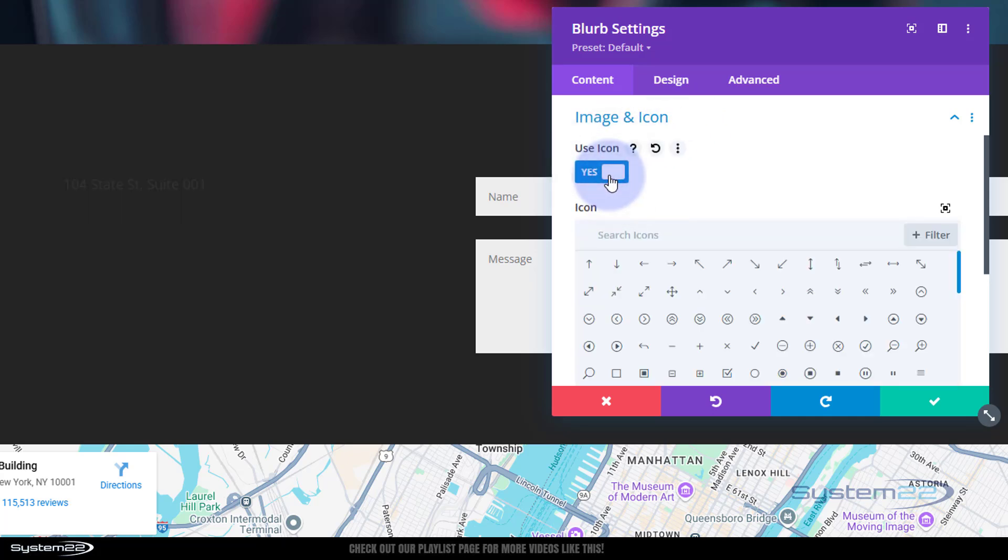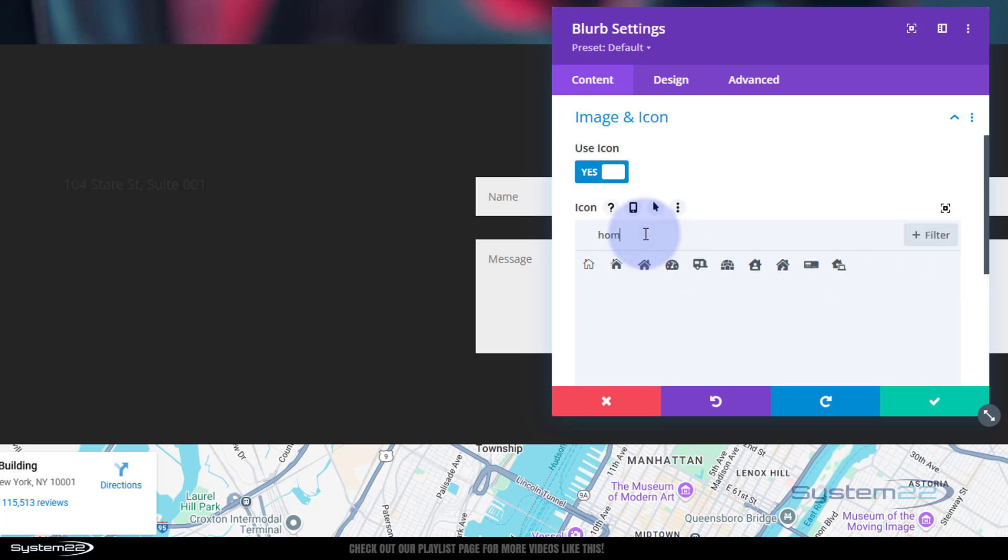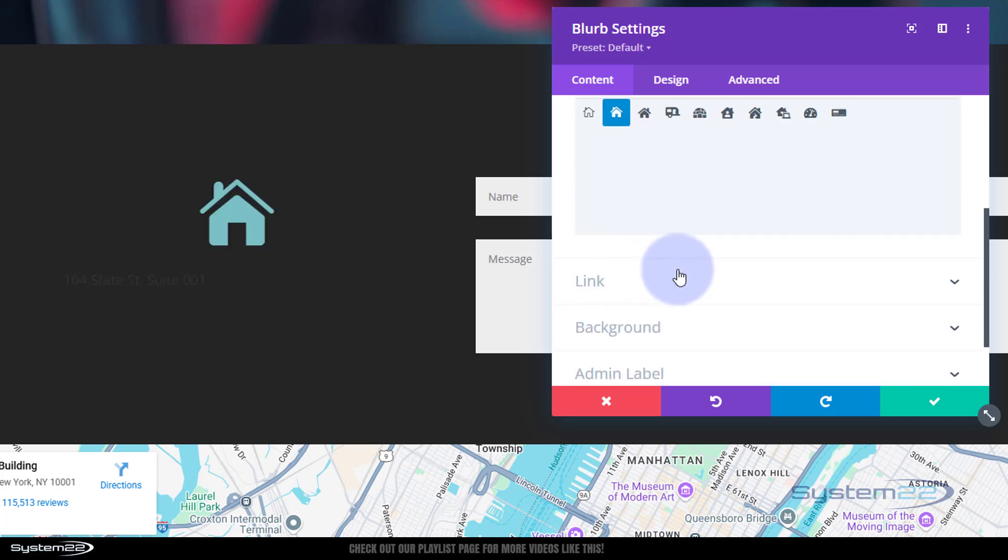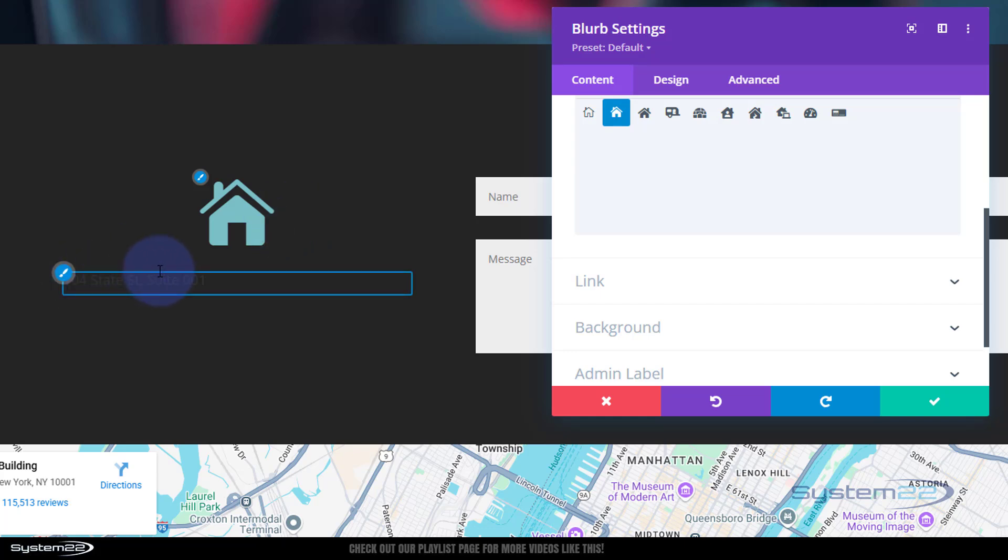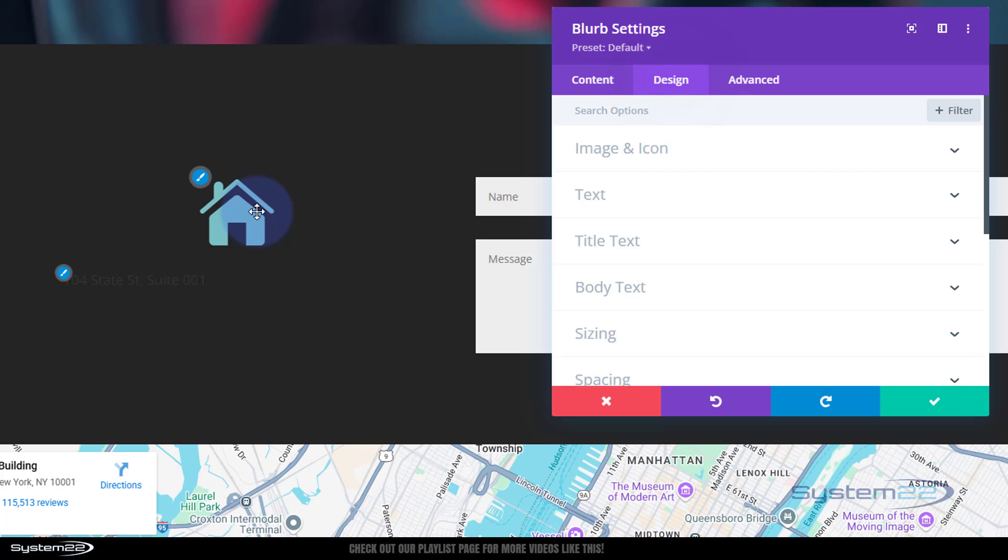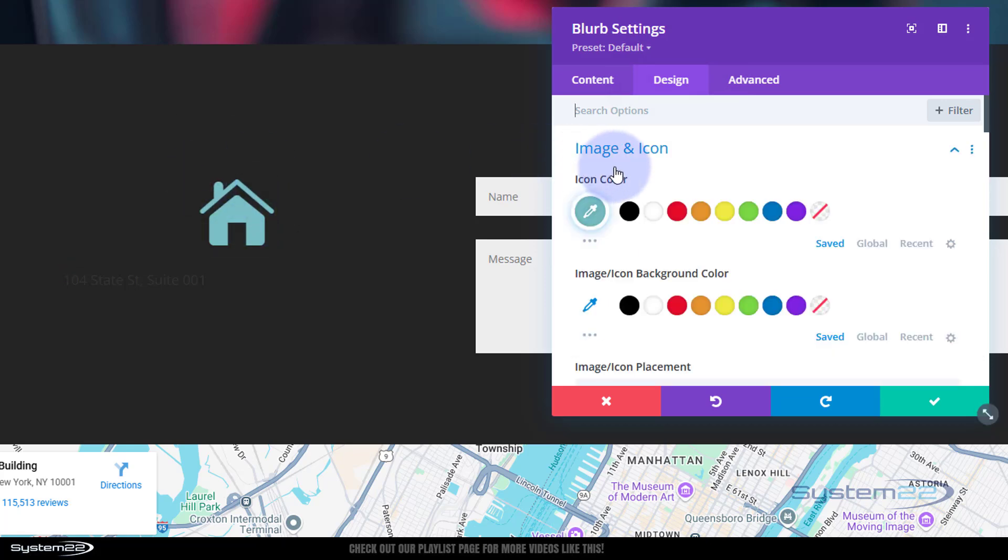If you click on the image and icon it'll take you here. Hit that use icon switch and let's search for a home or house. Down below you can link this module to where you want. I'm not going to link this particular one. But I don't want this big icon, I want the icon on the left of the text.